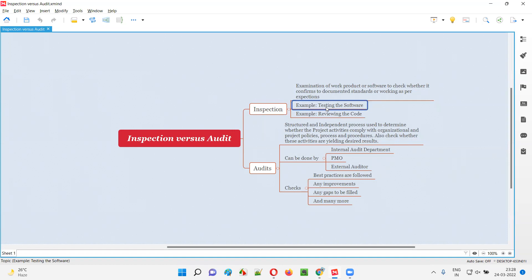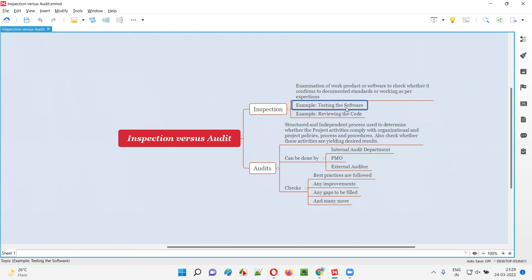Examples of inspections include a software tester testing a software — the tester keeps on testing for every version to see whether the developed software is working as per the client requirements and end users' needs. Another example is a developer reviewing the code to check for syntax issues, security standards being followed, and whether optimized code is written. This inspection is a frequent checking process.